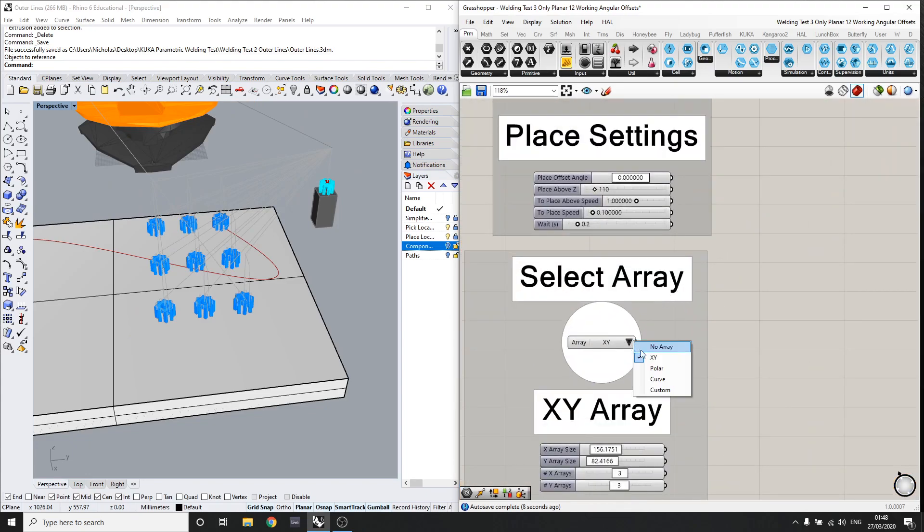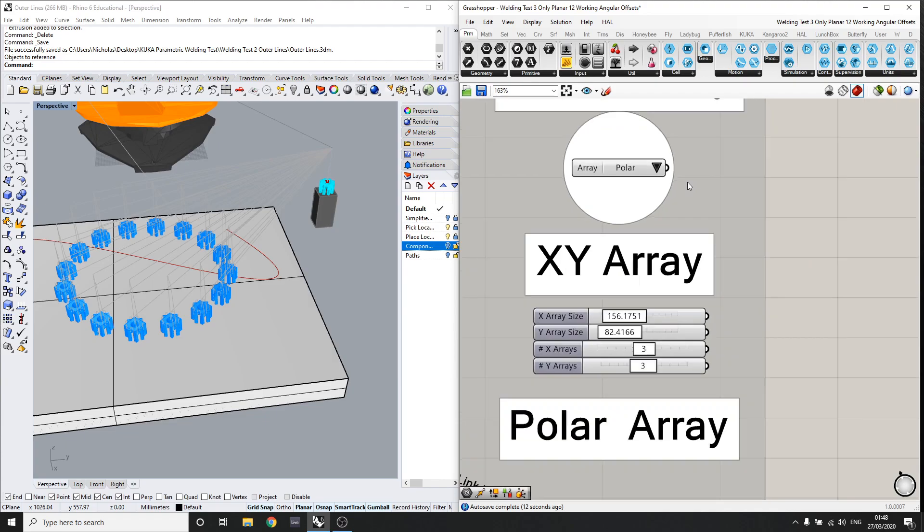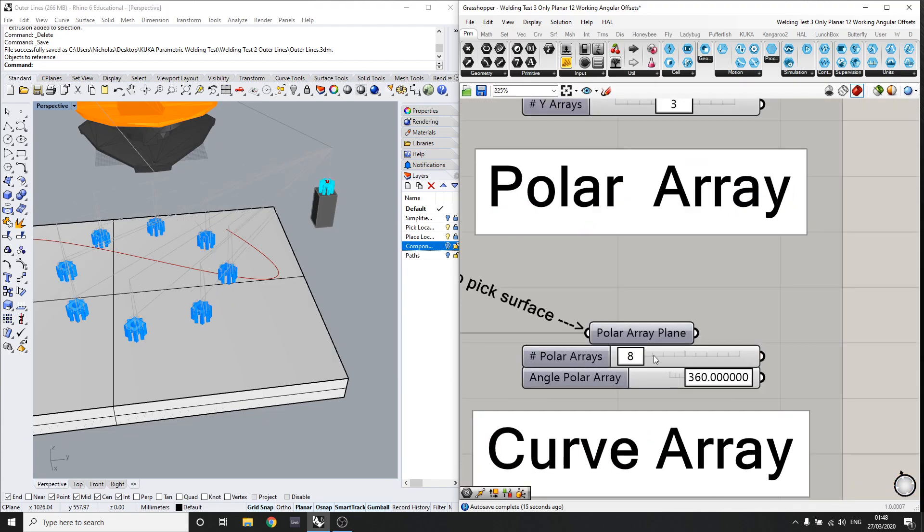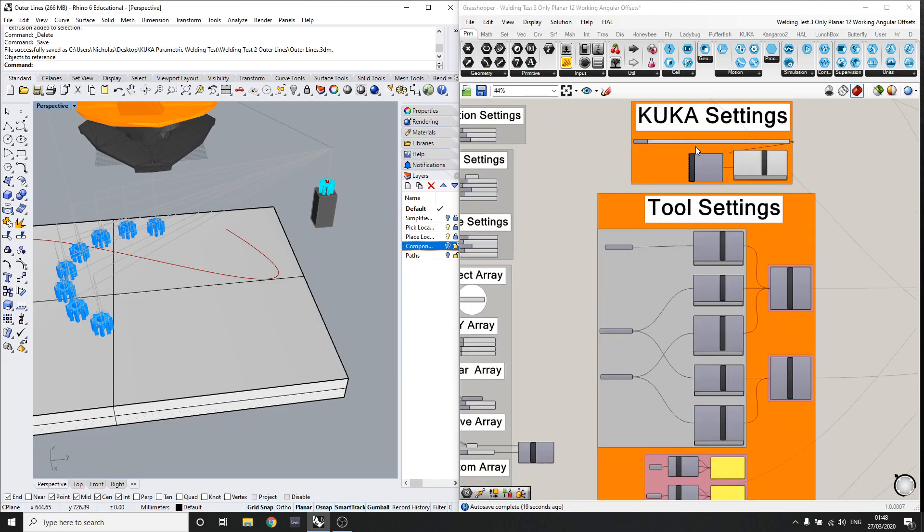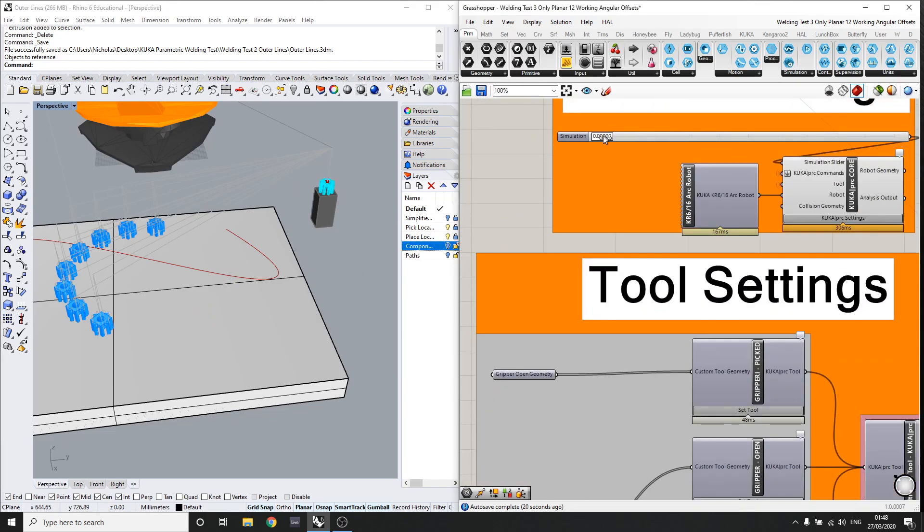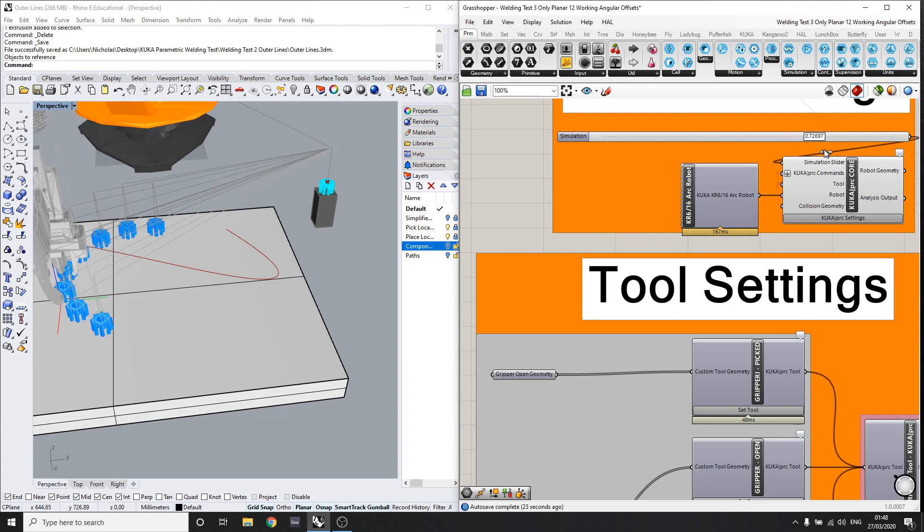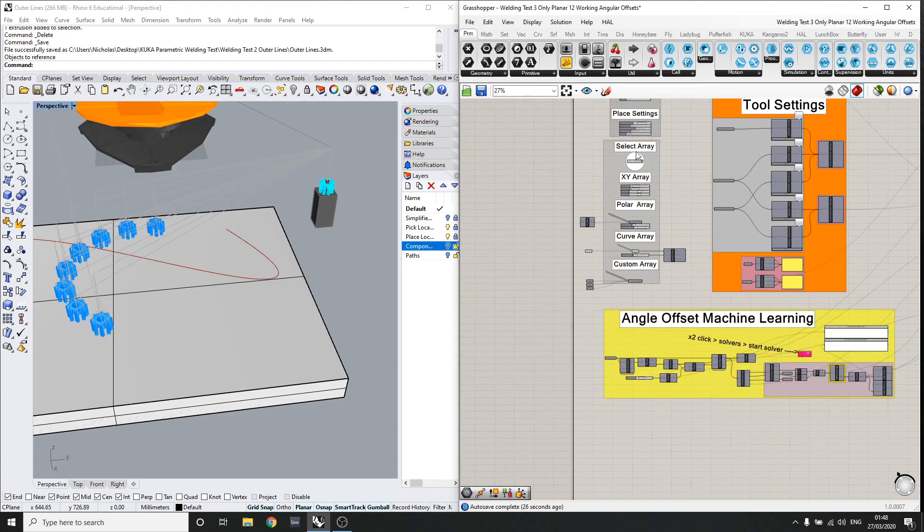So there's also a polar array. Say maybe we want just to demonstrate, maybe we want only eight and over 180 degrees that will reprogram it. And as you can see, it will go through each one. And that's been reprogrammed successfully.